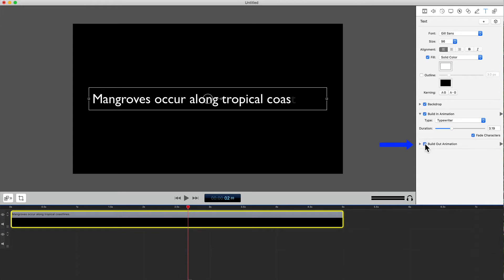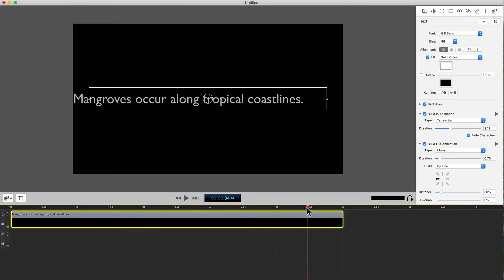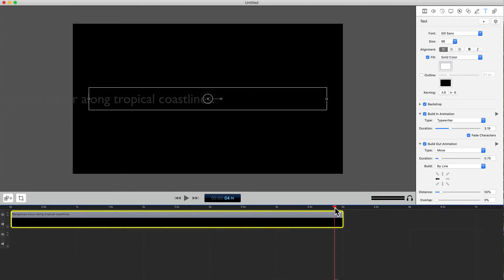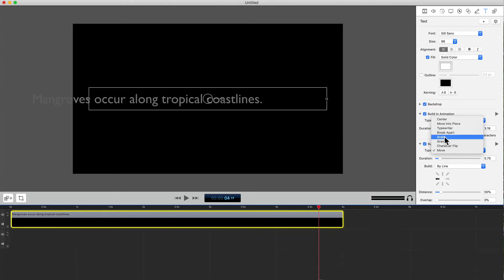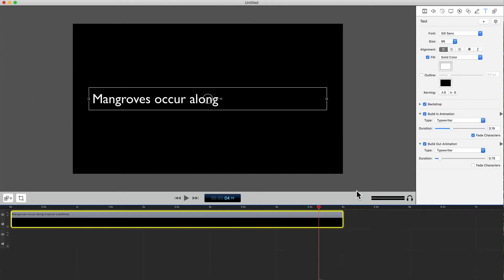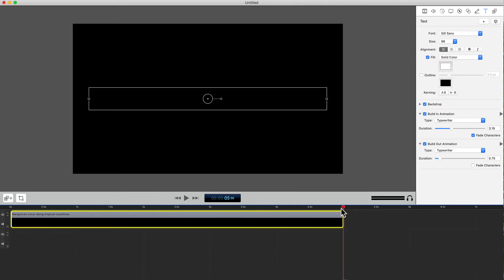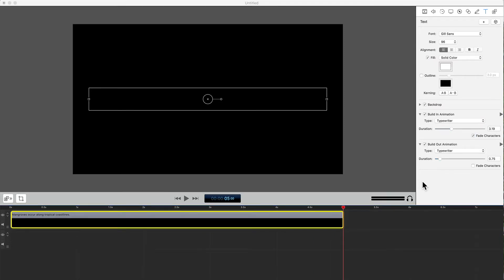You can also set a build-out animation. The text exits to the left — that's because I left the type of animation to Move. If I select Typewriter, the text disappears letter by letter. But for this text, I don't want a build-out, so I'll uncheck that box.